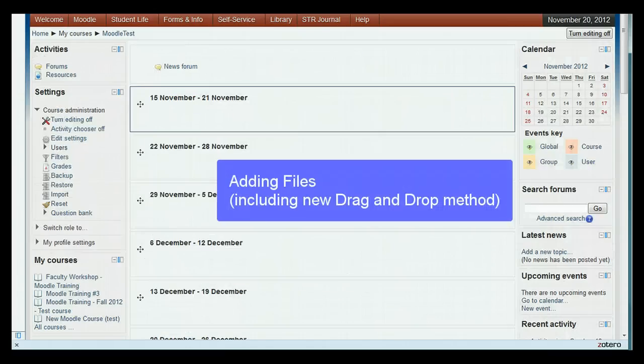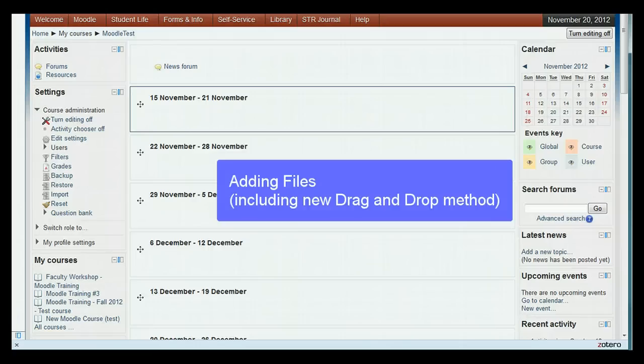Now I will add a function to a week to show what that looks like. As I mentioned, most of the functions have setting screens similar to the prior version of Moodle. One notable change is the new drag and drop method for adding files to a week.